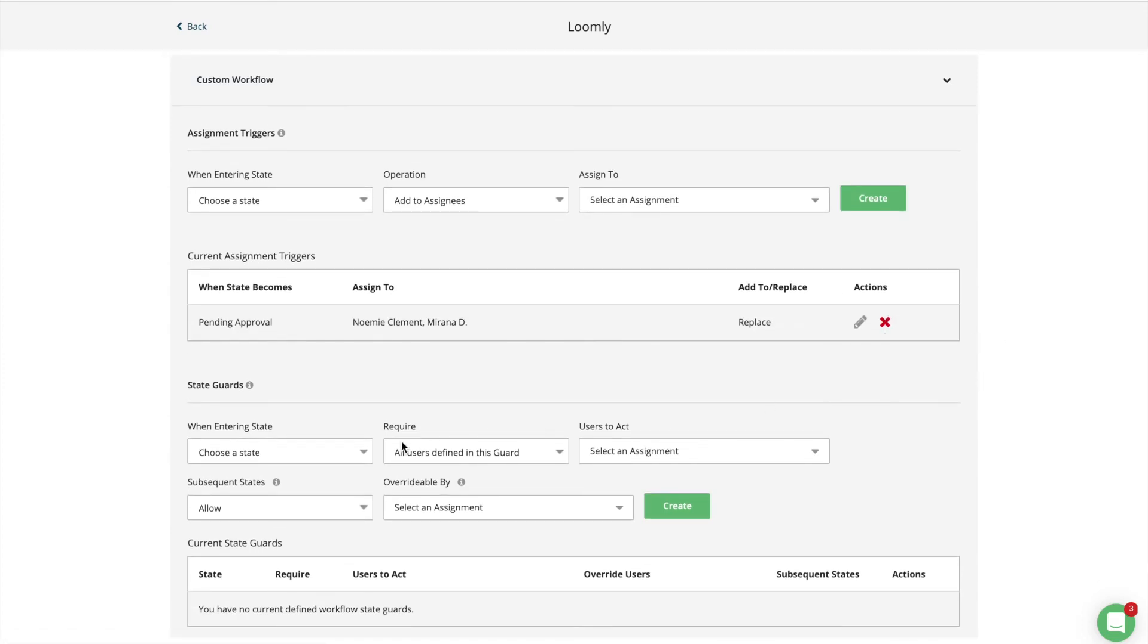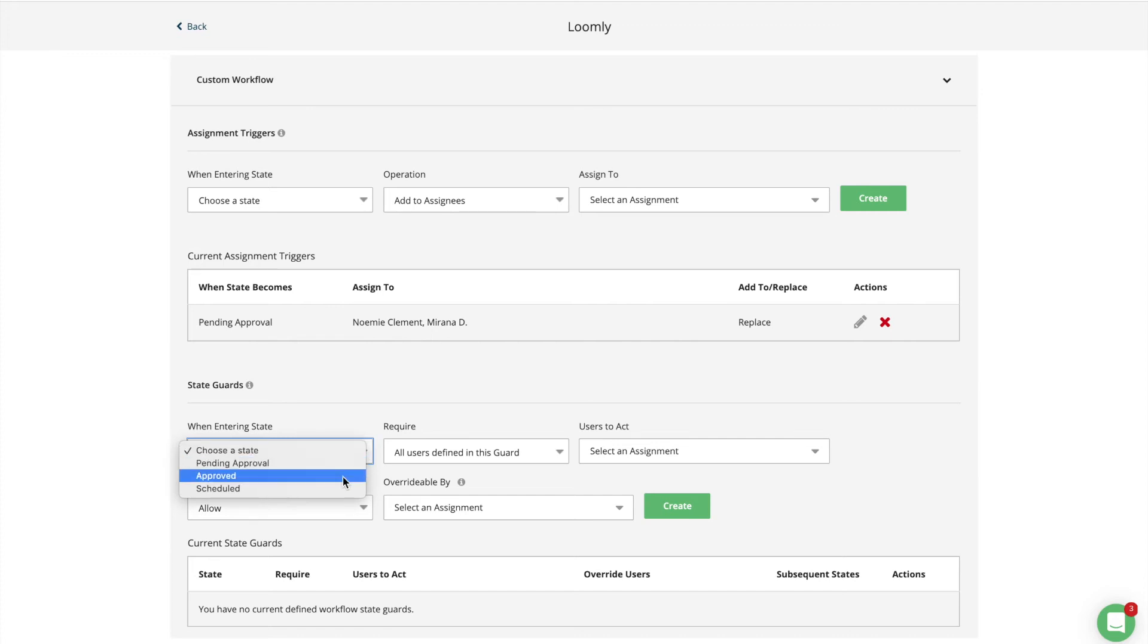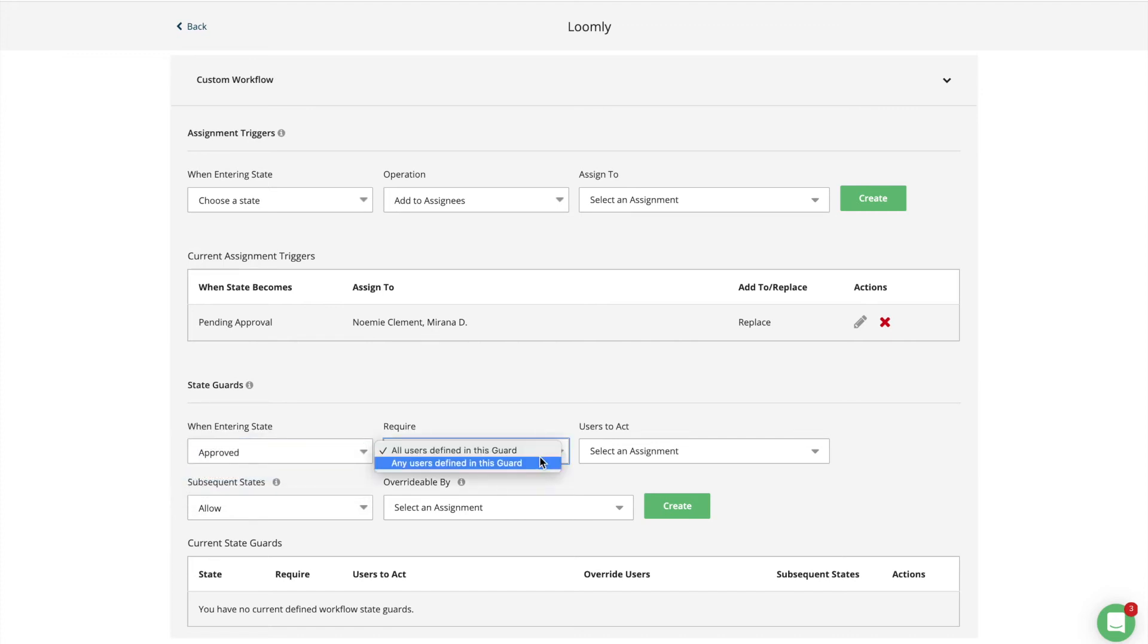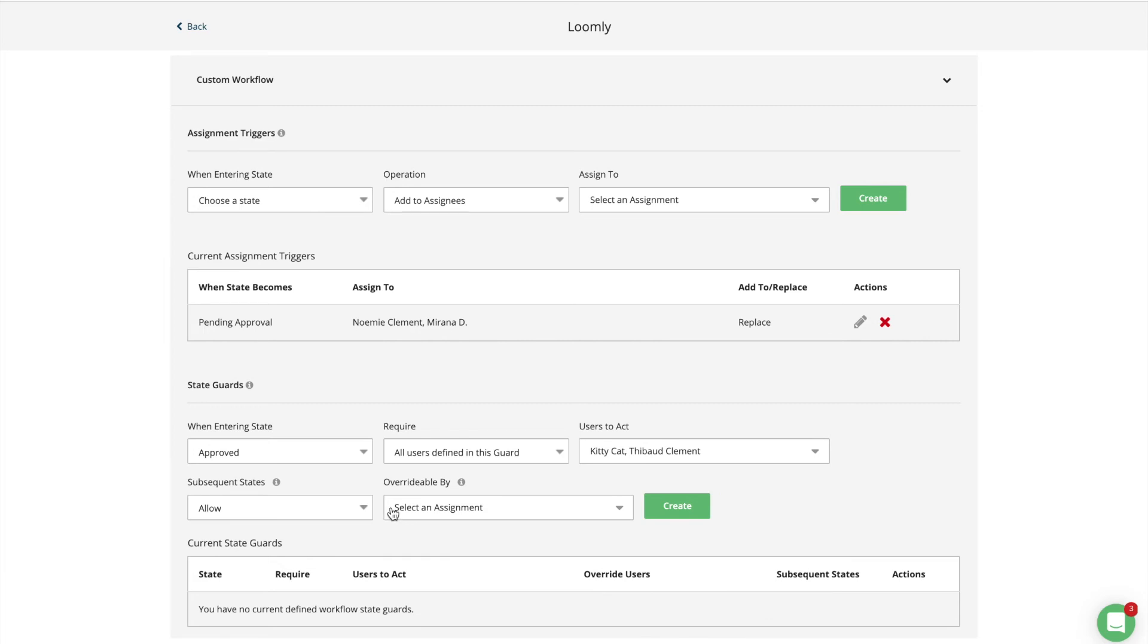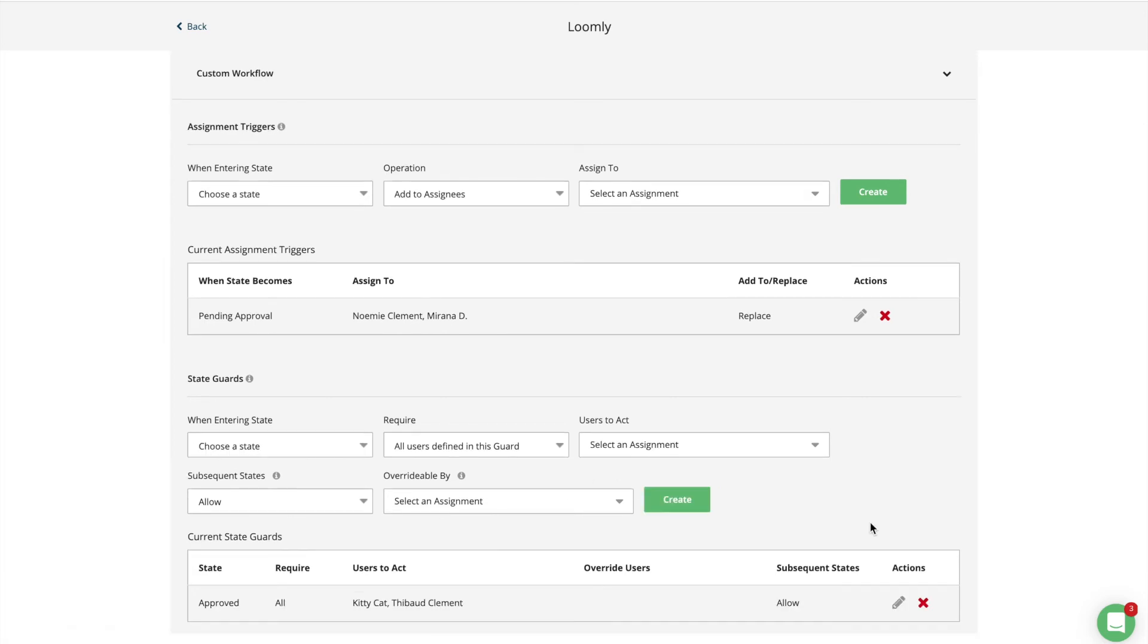Guards allow you to specify a set of collaborators who need to take action on a post before those posts can move to a different state. For instance, you can create a guard that prevents posts from being scheduled or published unless they have been approved by your account manager and chief marketing officer.